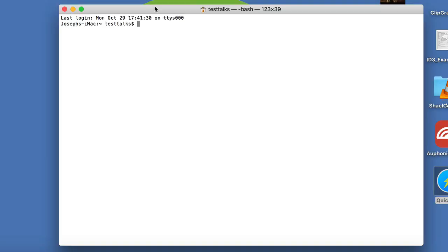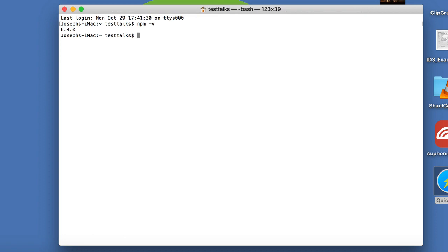So the first thing before you install Gauge, you do need NPM. I just want to check to make sure I have NPM installed on my machine. I'm just going to type npm -v for version. And if you get back a version, that means you have NPM installed. So far, so good.